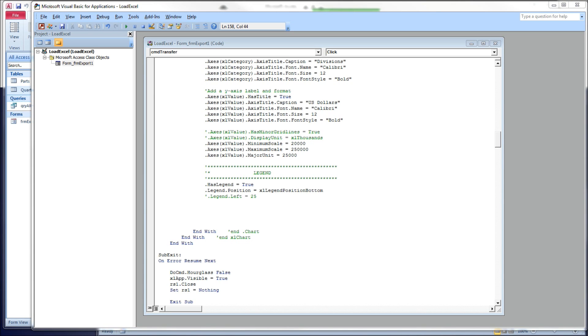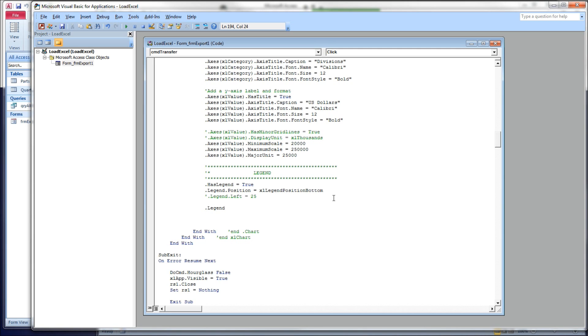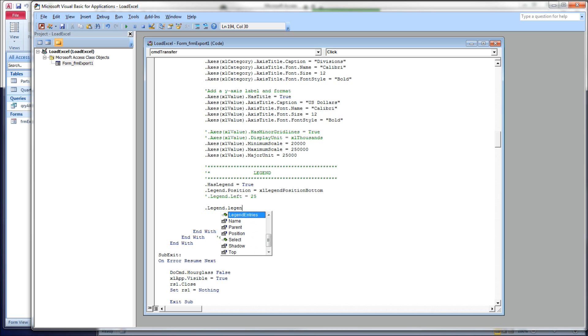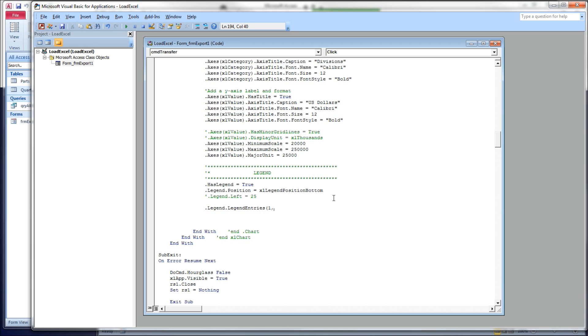Now there is something else we can do to the legend entries. And let's say we could want to change the font that's down there for one of the entries. So there is legend entries. This is a collection of the entries in your legend. They are indexed. In our case we only have two. So I have legend entries one, legend entries two, but you can change the font for these.